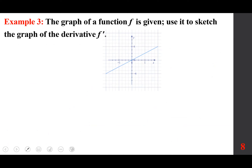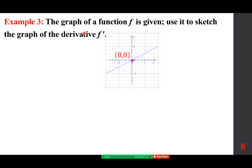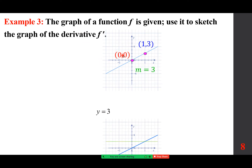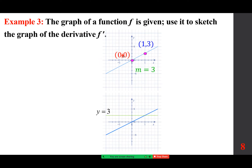Starting with the simplest example: when f is a line, the derivative becomes its slope — a constant — so you draw a horizontal line y = m. For example, if the points are (0, 0) and (1, 3) — noting that the x and y scales are different — the slope is rise over run: (3−0)/(1−0) = 3. So f' is simply the horizontal line y = 3.